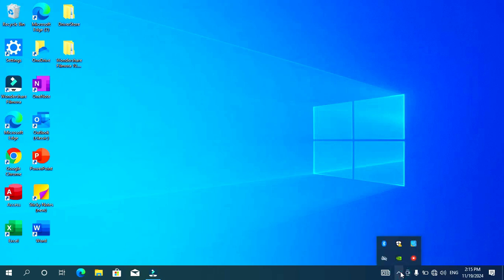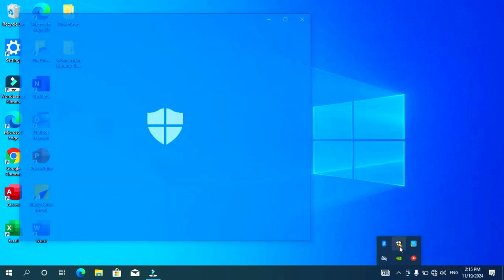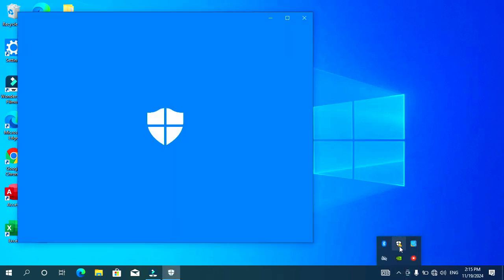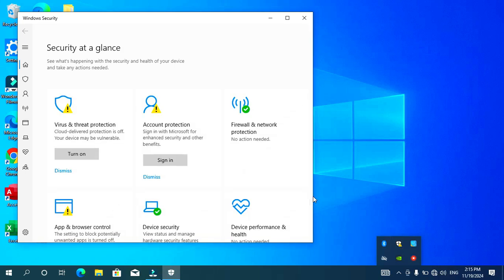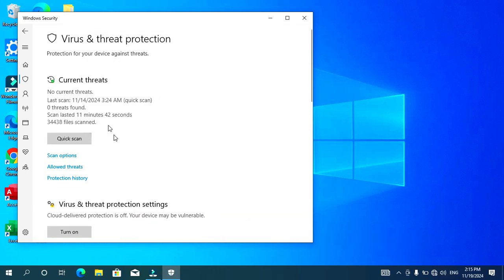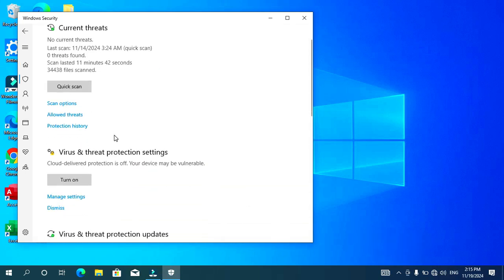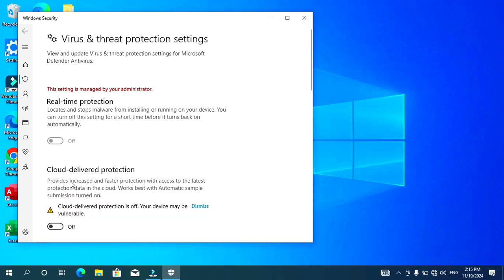After restarting, go to the Virus and Threat Protection settings. As you can see, the real-time protection remains off after restart — you will not have to go through the stress of turning it off every time.